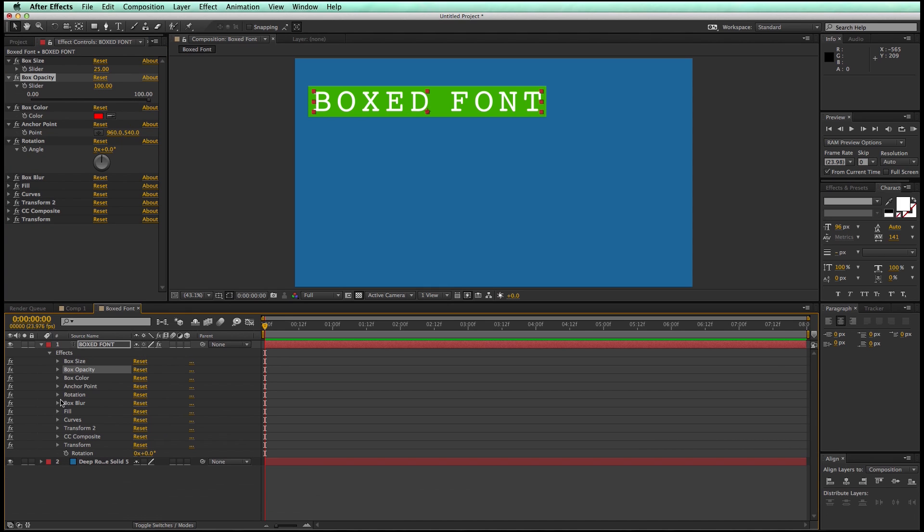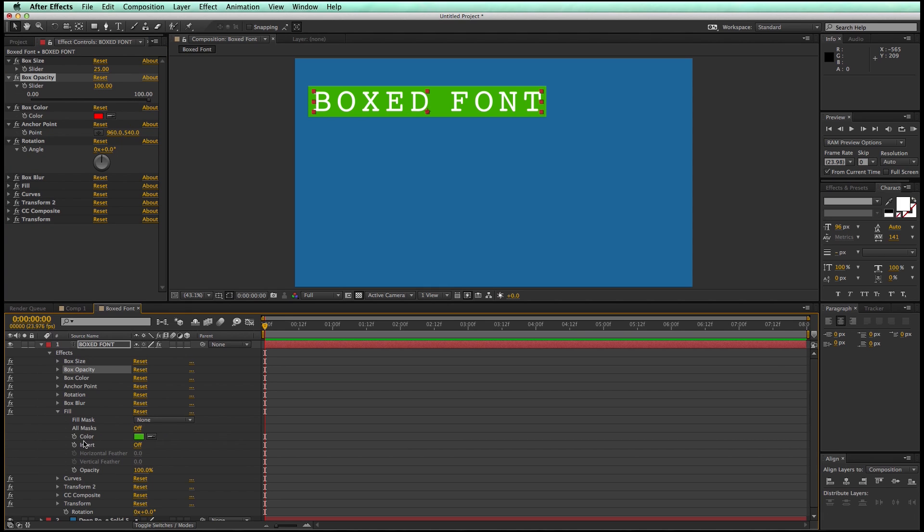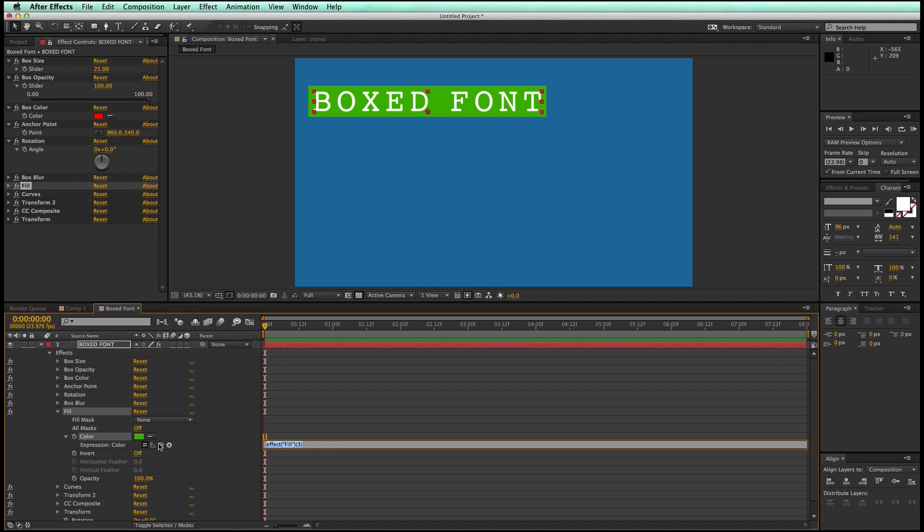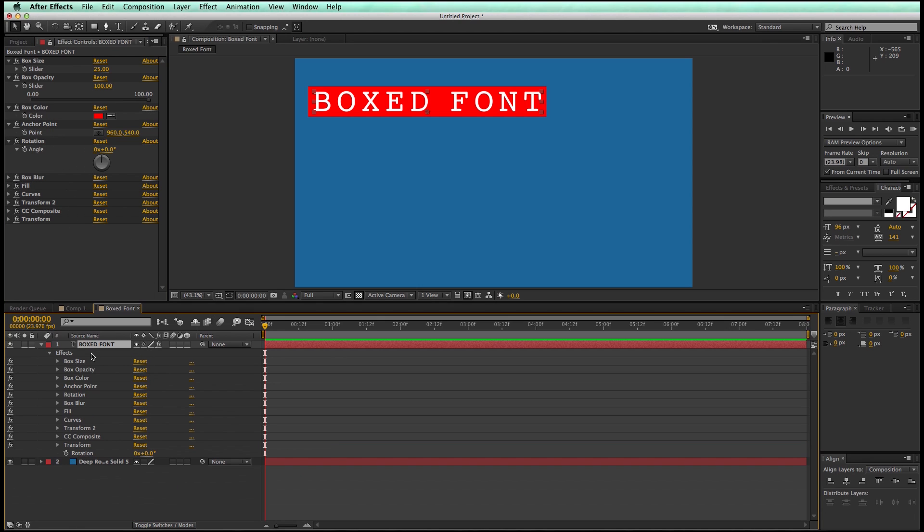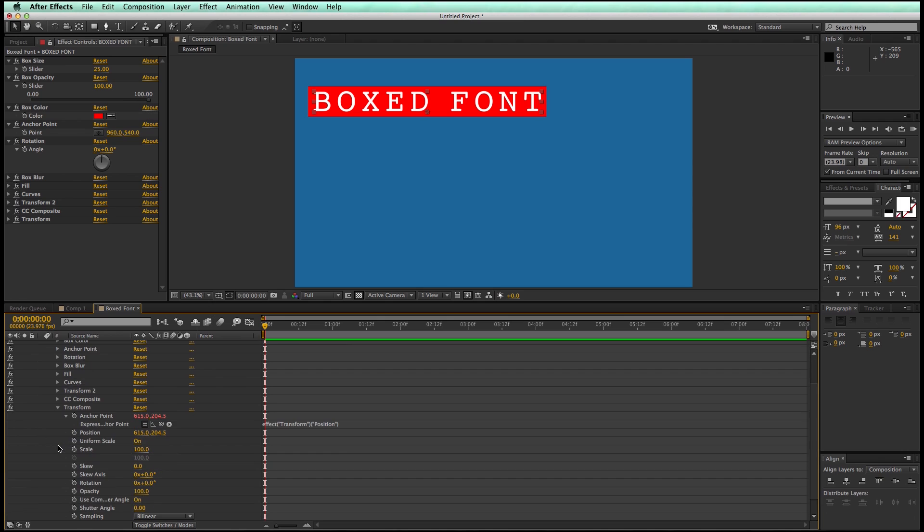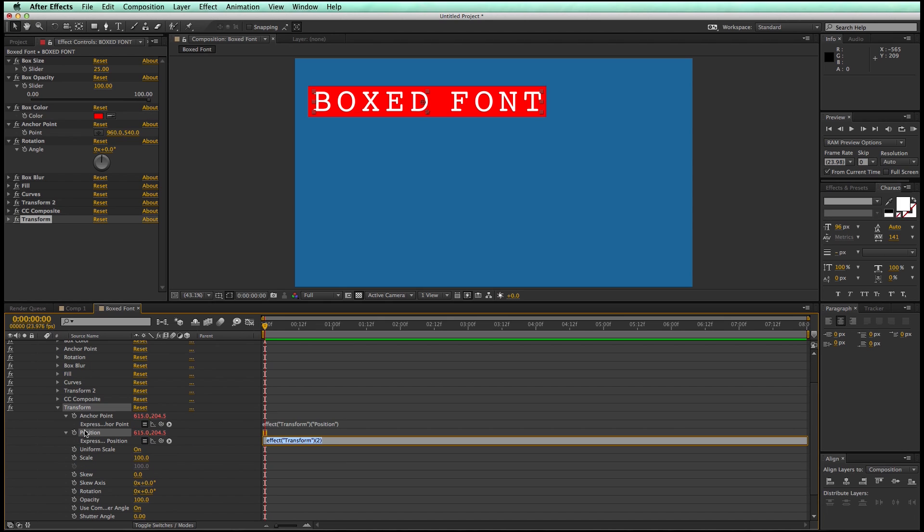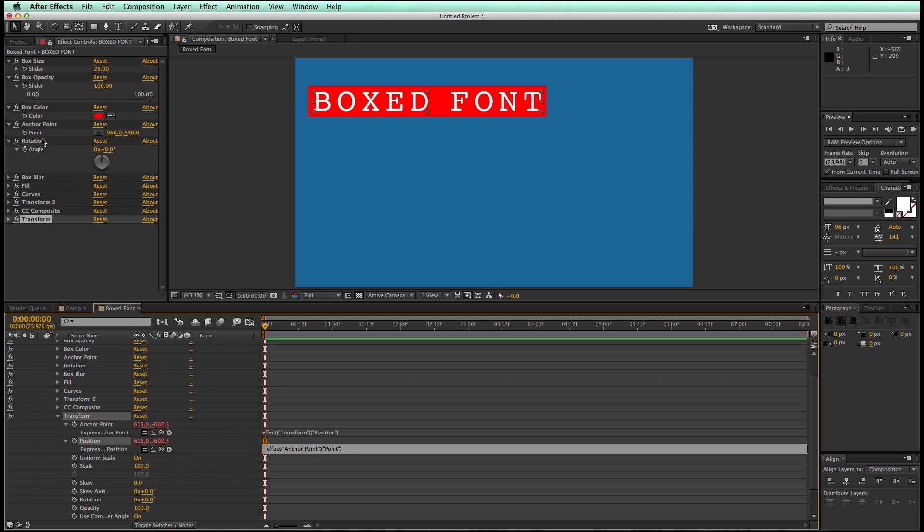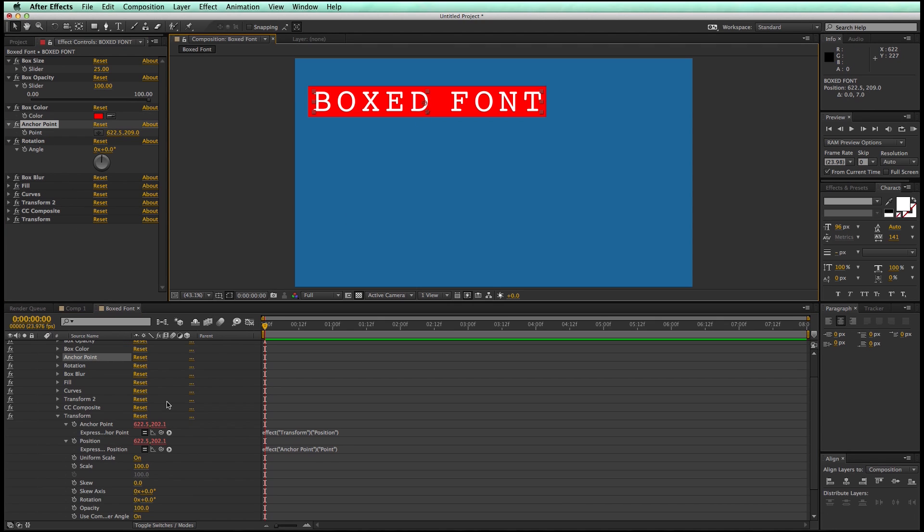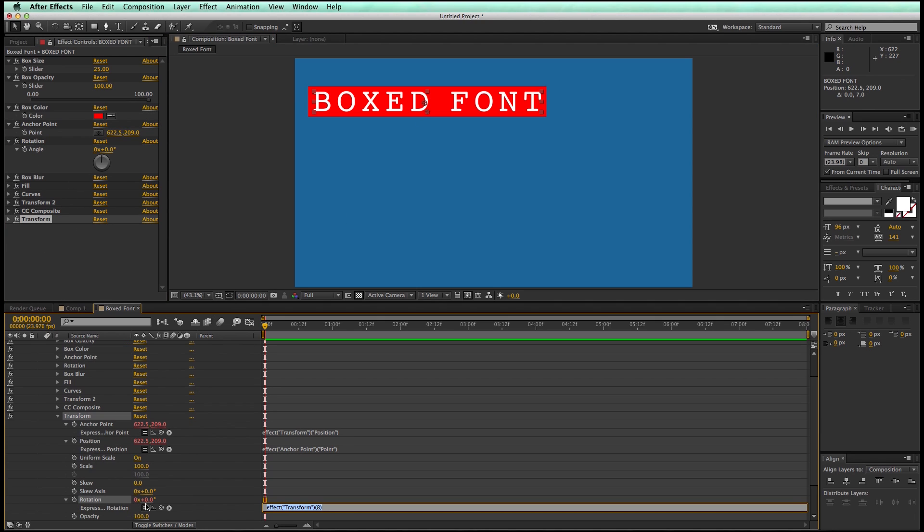Box color, that was in the fill. So option click on the color, bring that up there. The anchor point. So this is in transform, and that would be the position. So I'm going to option click on position, connect it up to anchor point. And then finally rotation, which is also in the same effect. Bring that up to angle here.